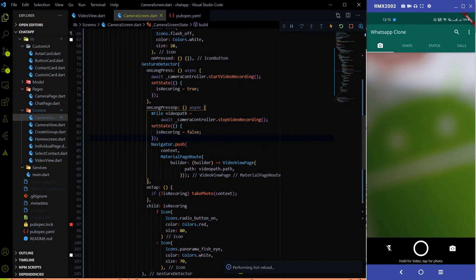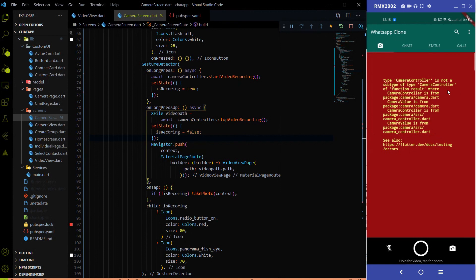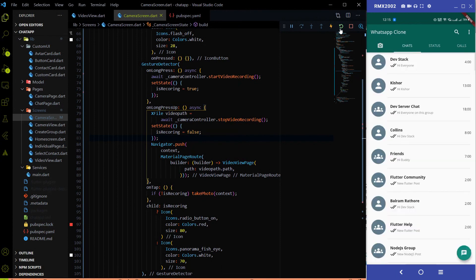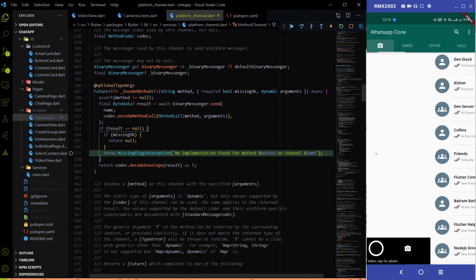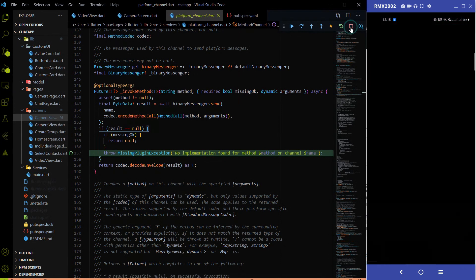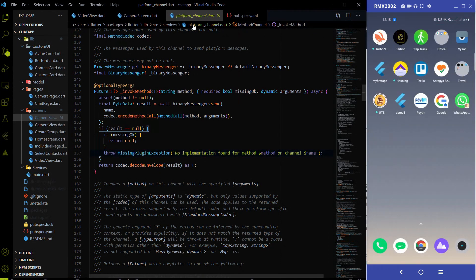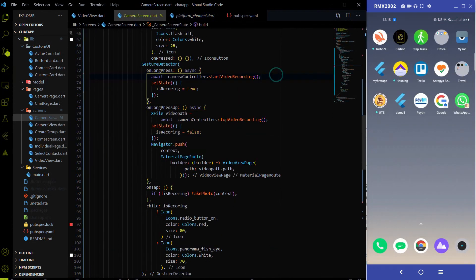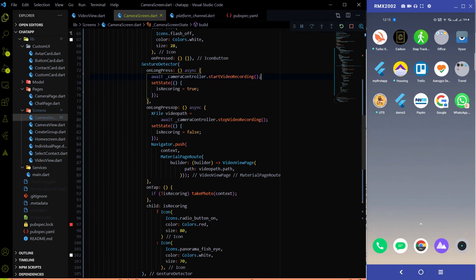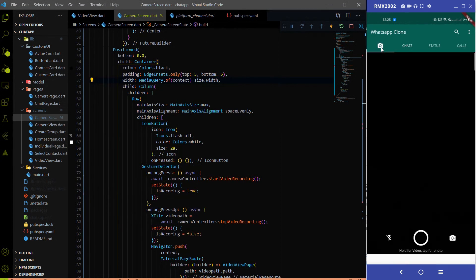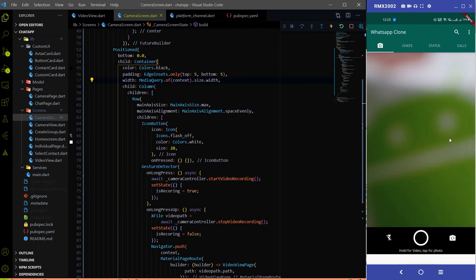After hitting save you may see an error: camera controller is not a subtype of camera controller. Just stop the app and run it again — the issue will be gone. The app is restarted and if I go to the camera tab there's no issue now.